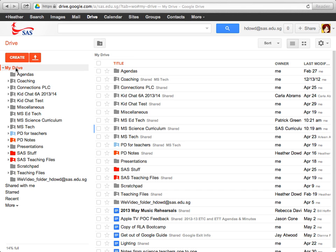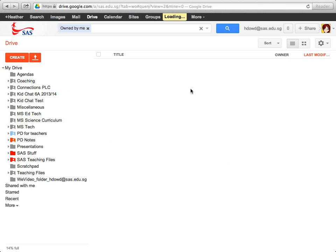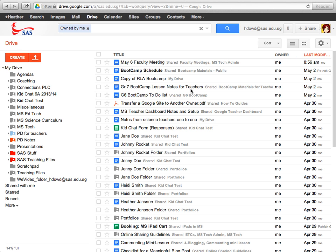If you want to make sure that you've transferred everything, what you might want to do is click My Drive, go up here to the search, and choose owned by me. And all of the documents that you own will come up and you can have a look through and see if any of the ones listed are ones that you need to transfer to someone else, either curriculum or to a colleague.